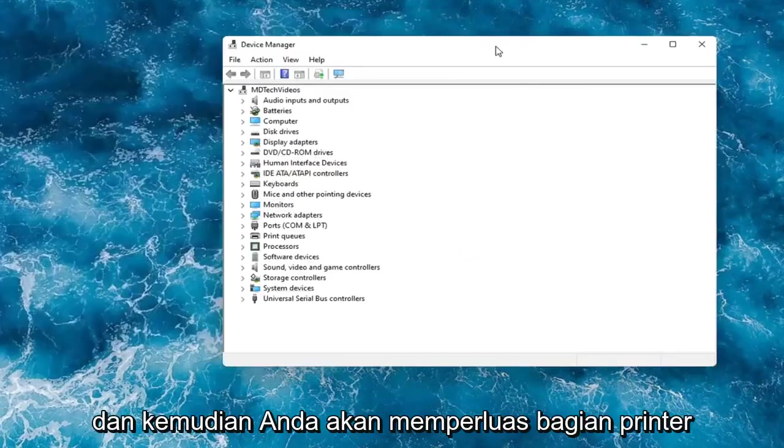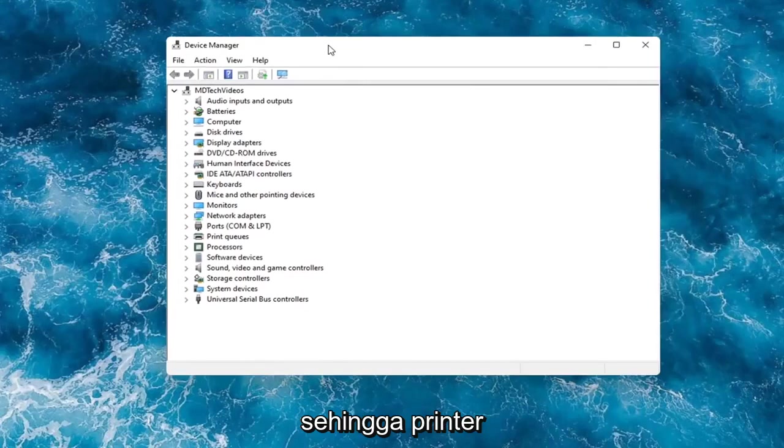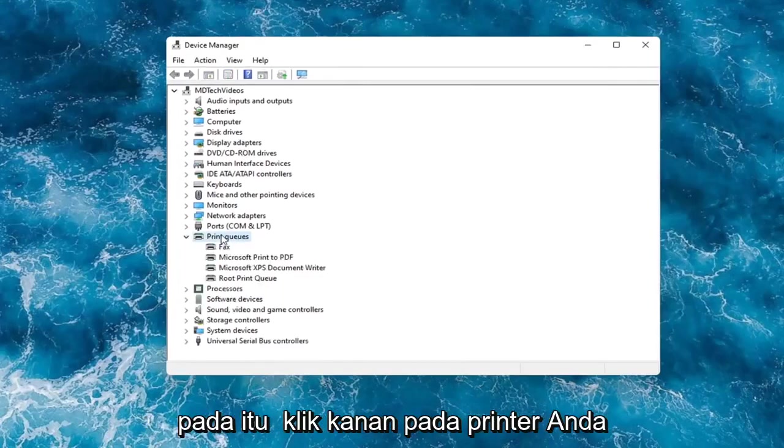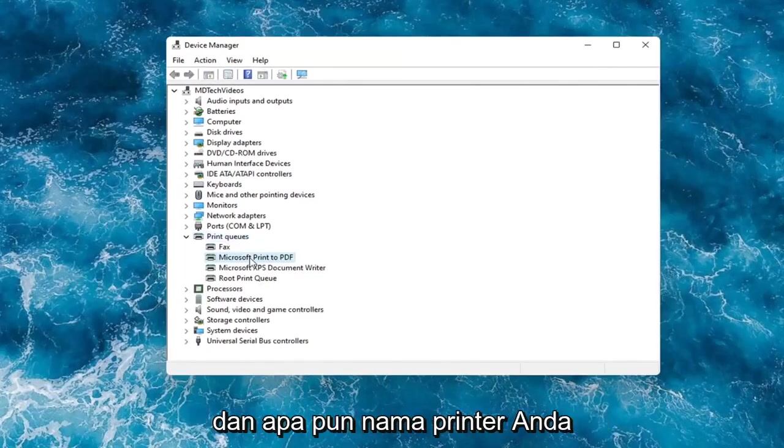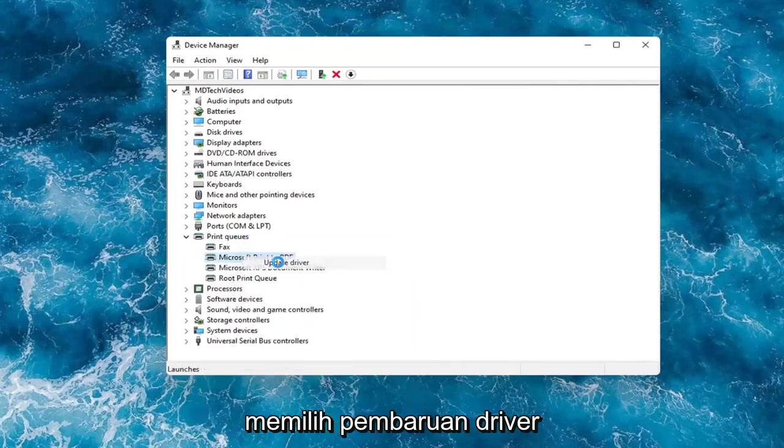And then you would expand the printer section, so the printer or print queues. Go ahead and double-click on that. Right-click on your printer and whatever your printer name would be should be listed in here. And you would select update driver.